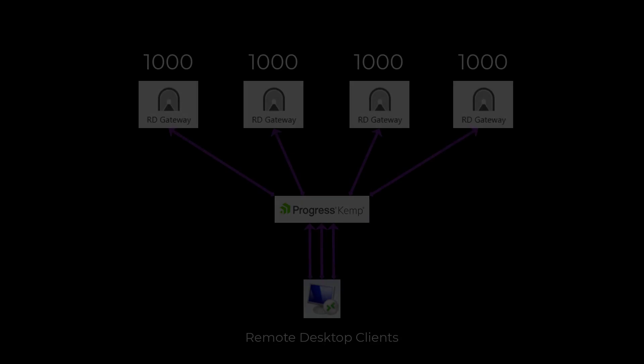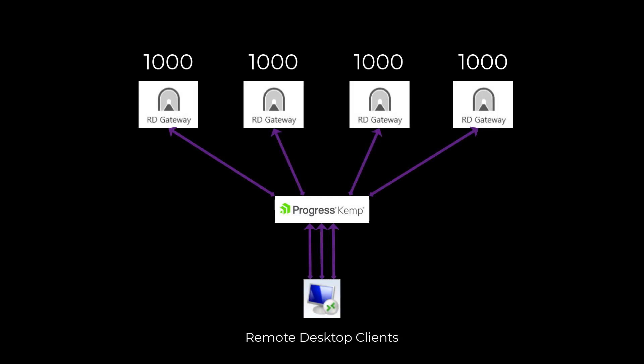For example, if you've learned that the upper threshold of concurrent connections your gateways can reliably support is 1,000, and you've scaled out to four gateways, each handling almost 1,000 connections, that's not good.